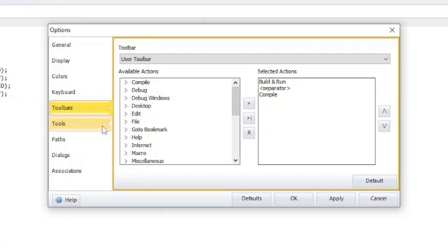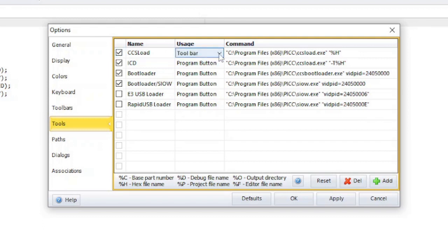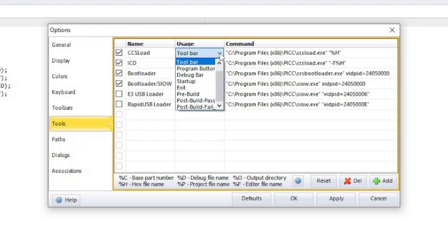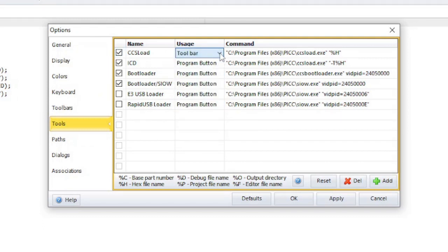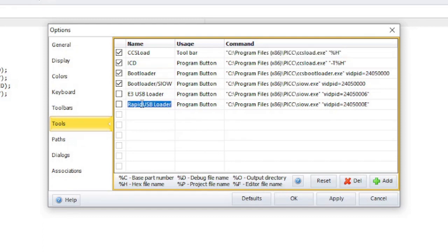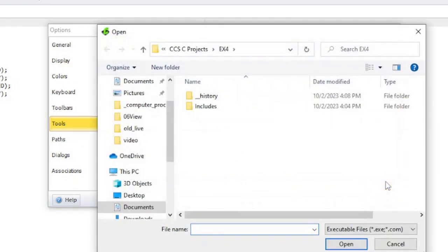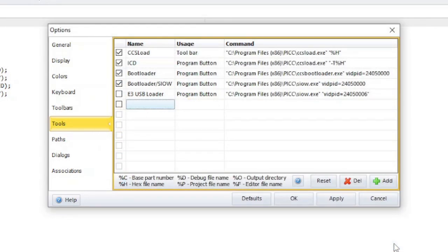The tools section lets you configure the usage of external tools and programs inside the IDE. If a tool is unchecked, it will be hidden from the IDE. This will let you disable a tool without removing it from the configuration. The usage column tells you where you can find the tool inside the IDE. The command column shows the program that will be executed, along with any parameters that will be passed to the executable. Under the table, there are some escape characters that can be used to pass file names to the executable. To remove a tool, click on the tool name and then click the delete button. To add a tool, click on the add button. The reset button will change the settings back to the default.